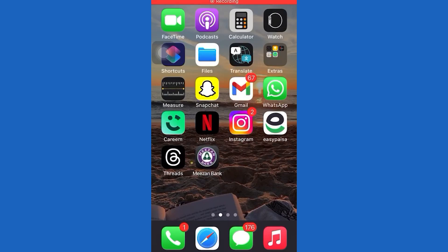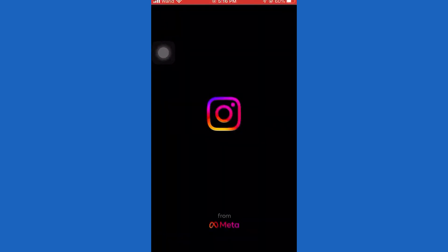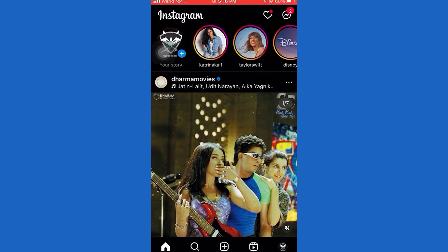Hello there, wonderful viewers. Thanks for choosing this video from Fixit. Join Fixit on a journey of knowledge and creativity. Today, I will show you how to hide or unhide Instagram Reel video from Profile Grid. Remember to subscribe and click the bell icon so you don't miss any Fixit magic. Let's get started.